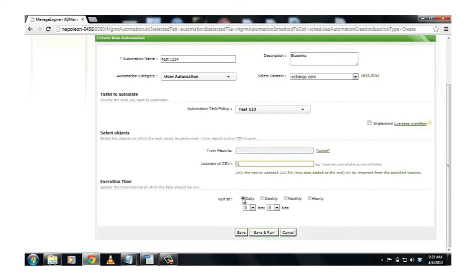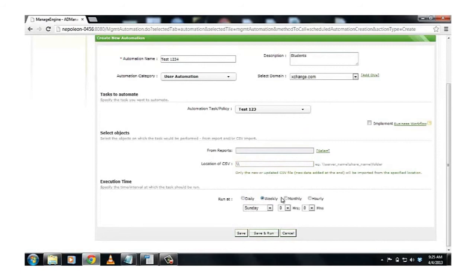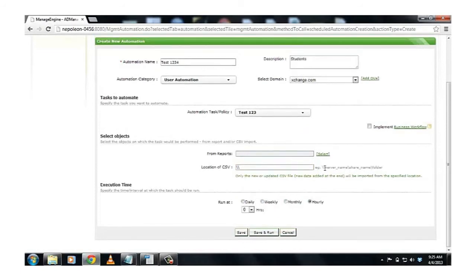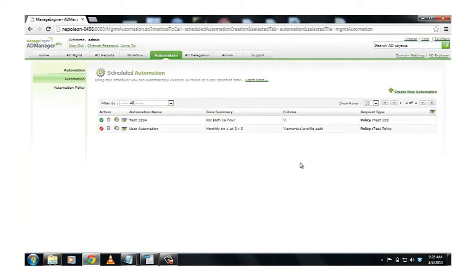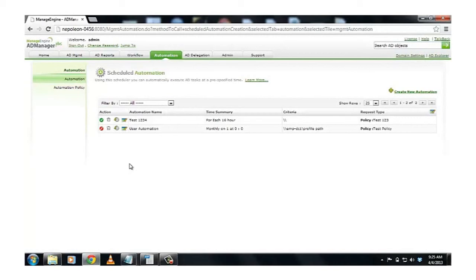I can have it run on a daily basis, weekly basis, monthly basis, or on an hourly basis. After defining the time interval, I can click on Save and Run. This would create an automation. Based on the time interval specified in my Automation Policy, successive tasks would take place. And that is going to be disabling users after 305 days of creation and deleting them after 61 days of being in the disabled state.